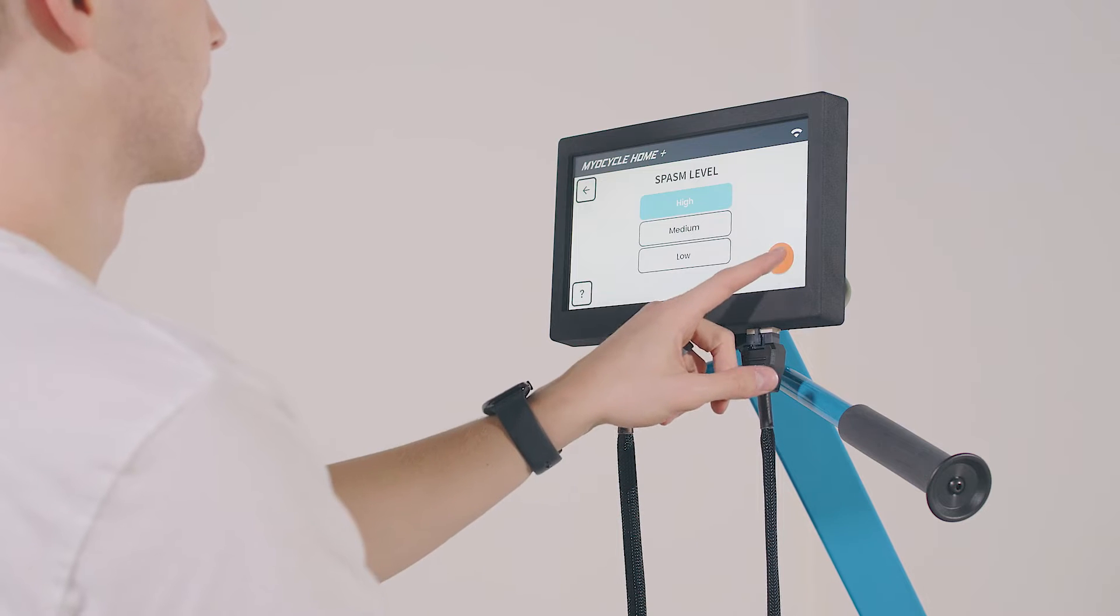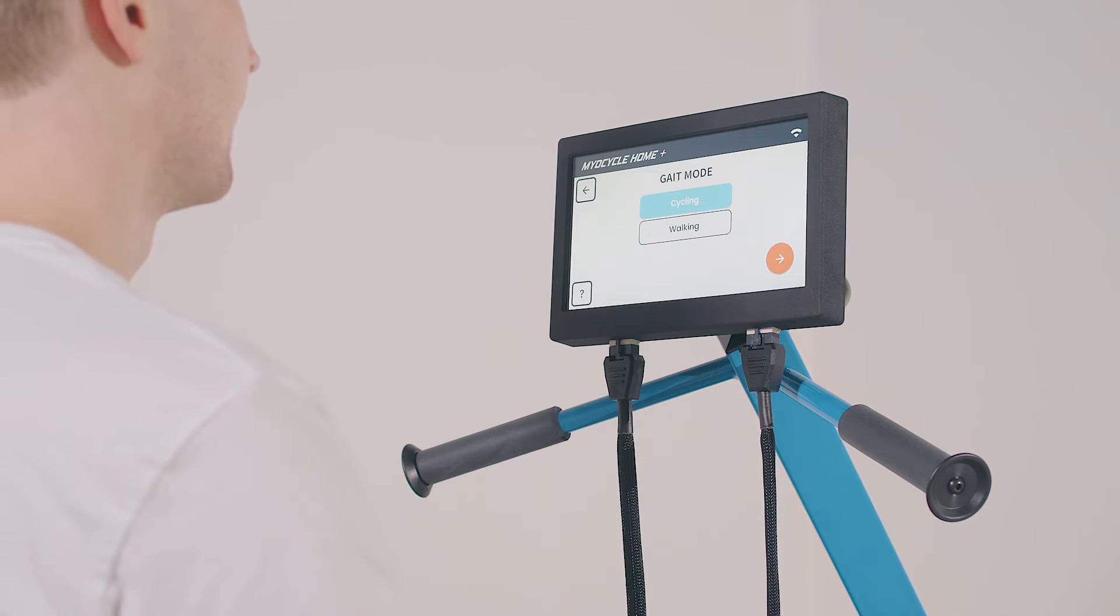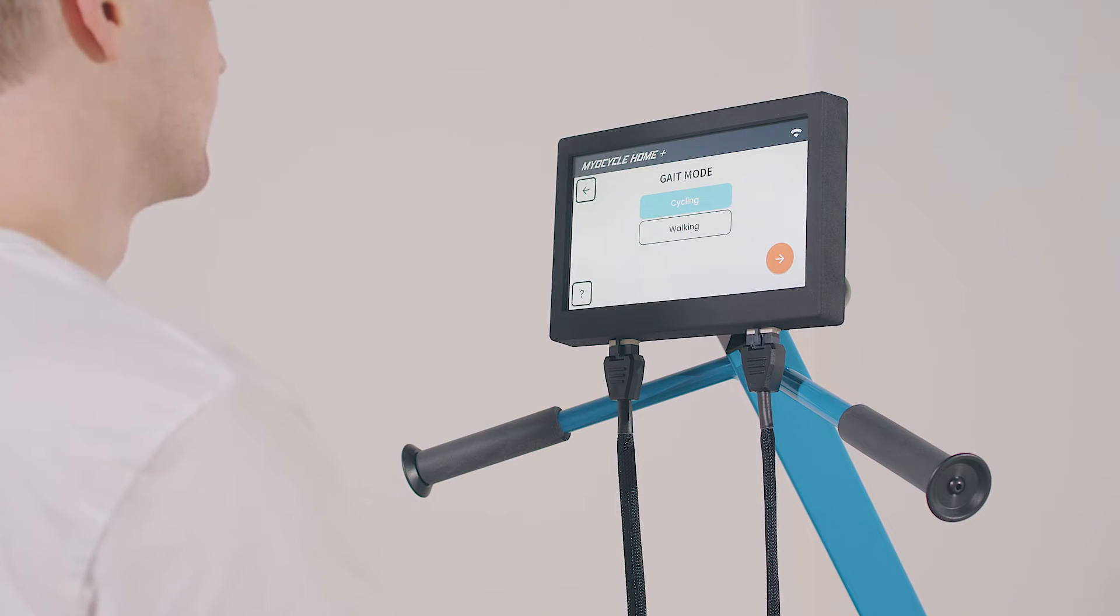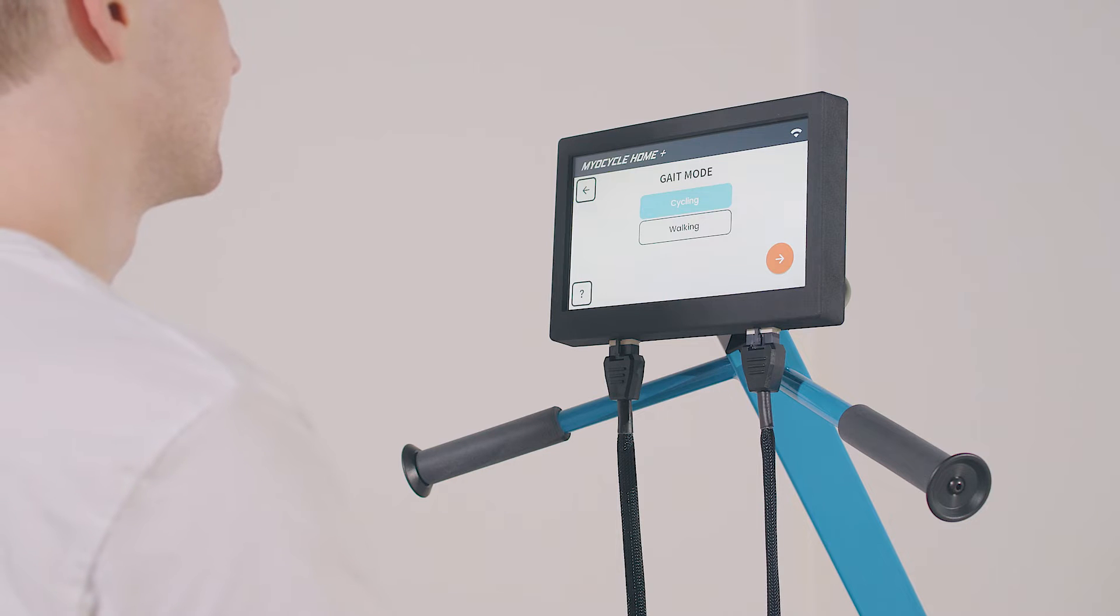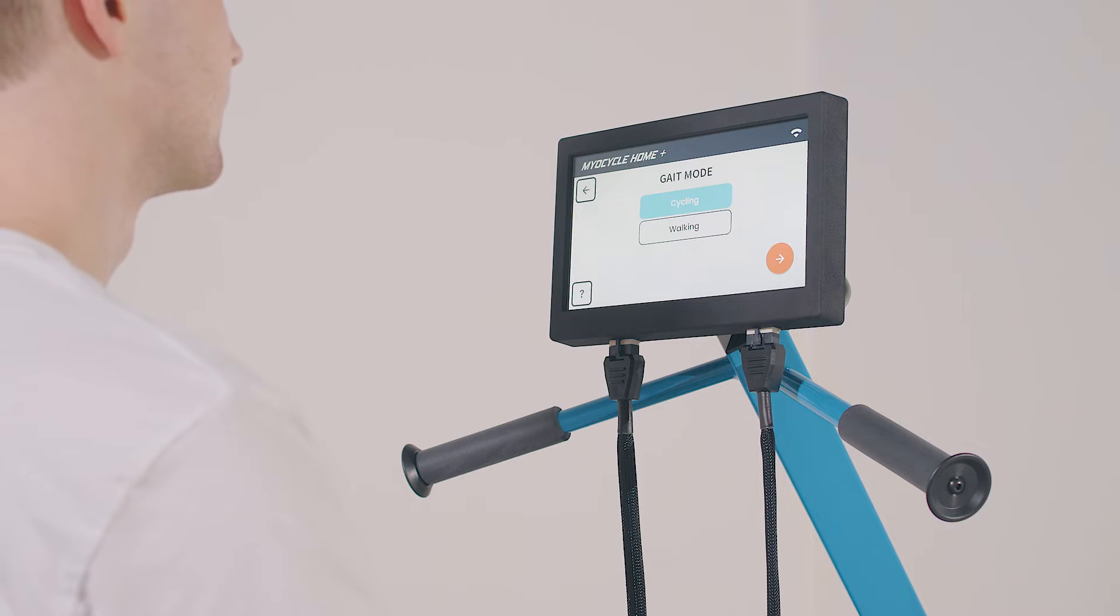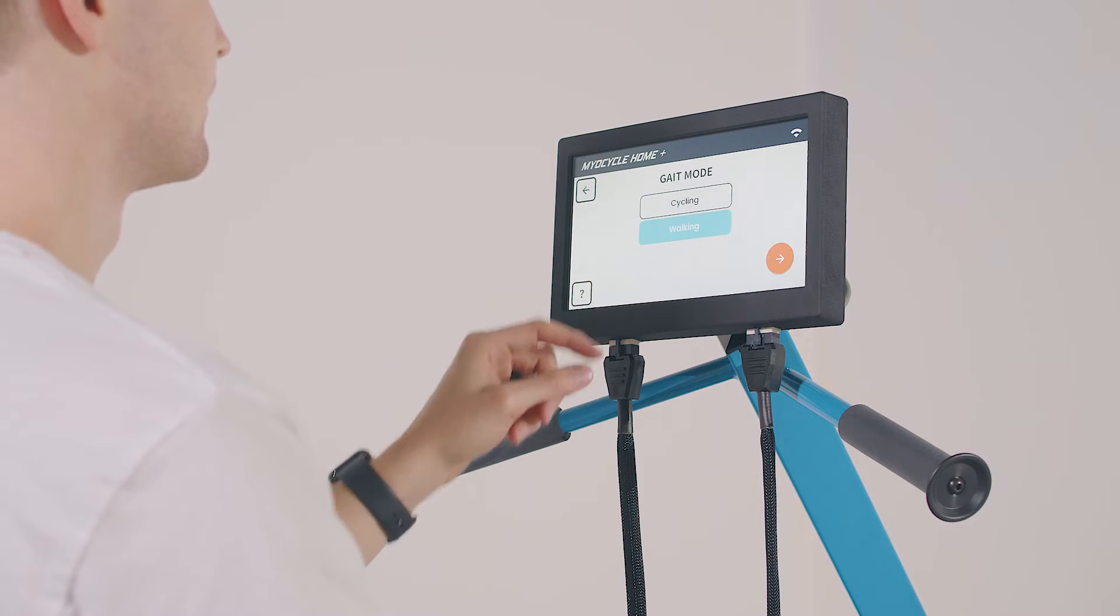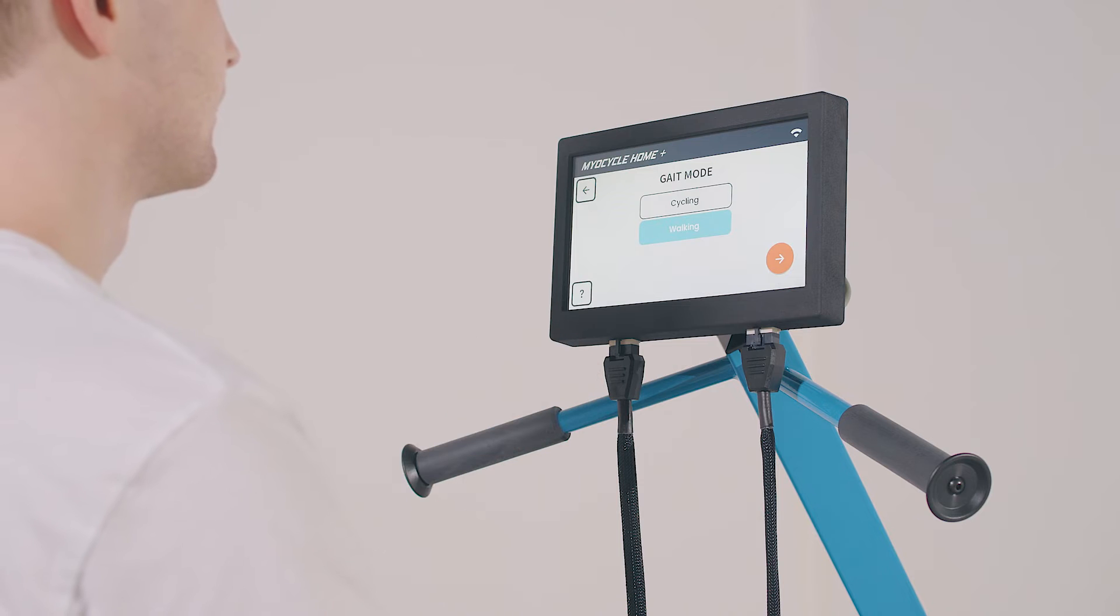If you're using the MyoCycle Plus model, you'll also be asked to select the gait mode. You can choose cycling gait or walking gait depending on your therapy goals. We recommend using cycling gait if you are stimulating your calves and walking gait if you are stimulating your shins.